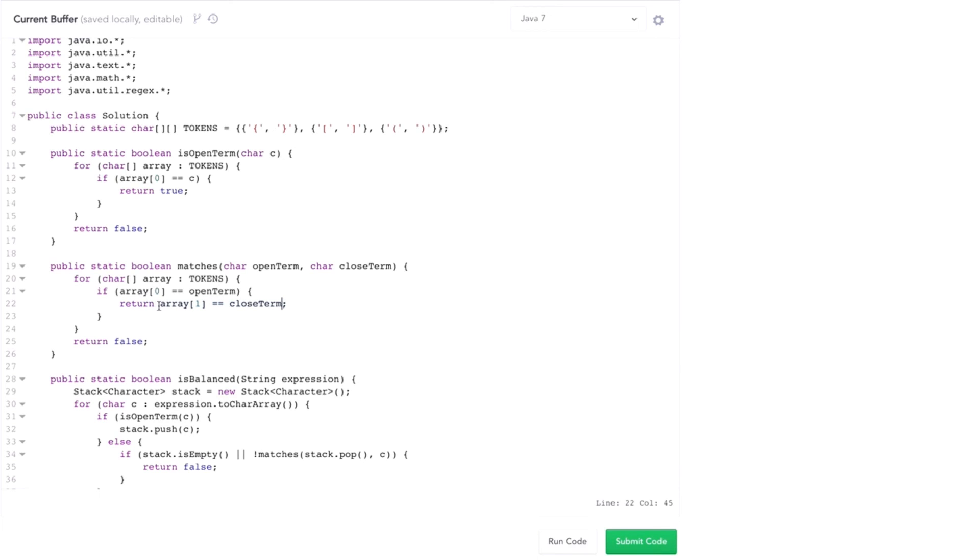If it does, then it matches. If it doesn't, if that never happens, then return false. The two expressions do not match up.